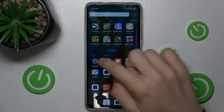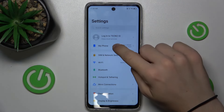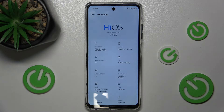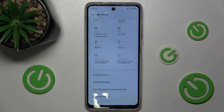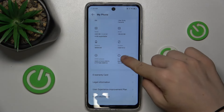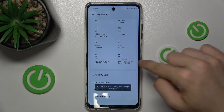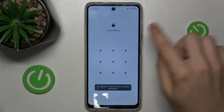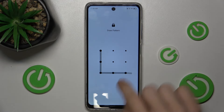First go to Settings, then go to My Phone, scroll down to Build Number, press on it a few times, then unlock your device.